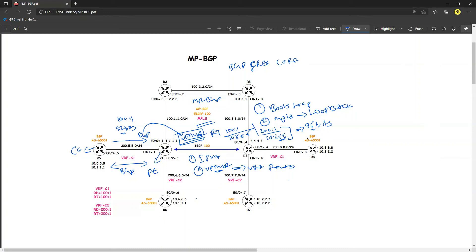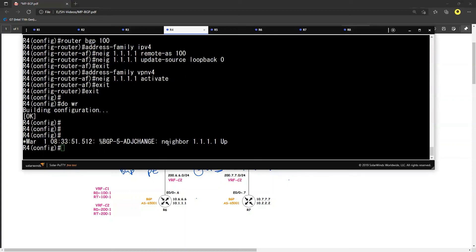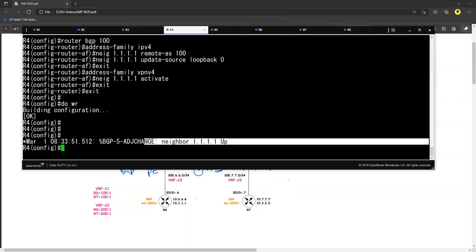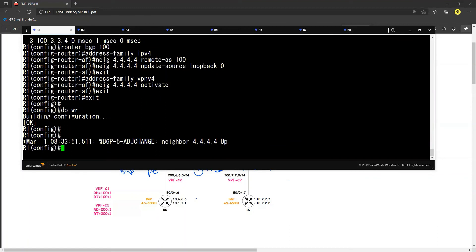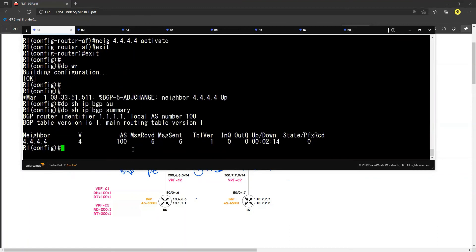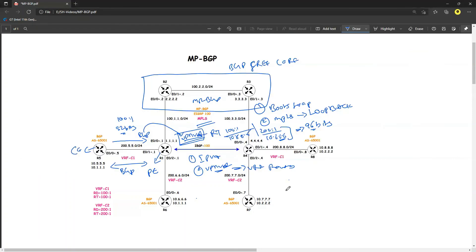I have established an iBGP neighbor relationship between R1 and R4 without running BGP on the intermediate routers. Let me verify: 'show ip bgp summary' — the neighbor relationship is up and running with no prefixes shared yet. In this video we have configured the MPLS BGP-free core. I hope you have enjoyed this video — see you in the next one.